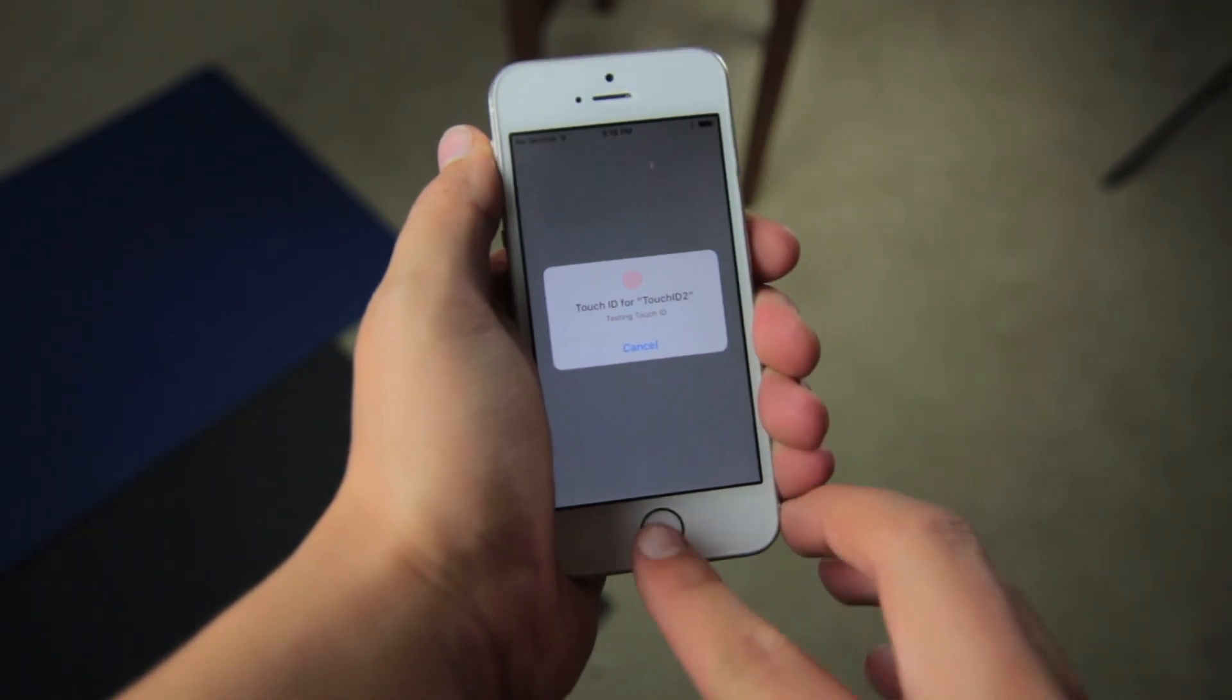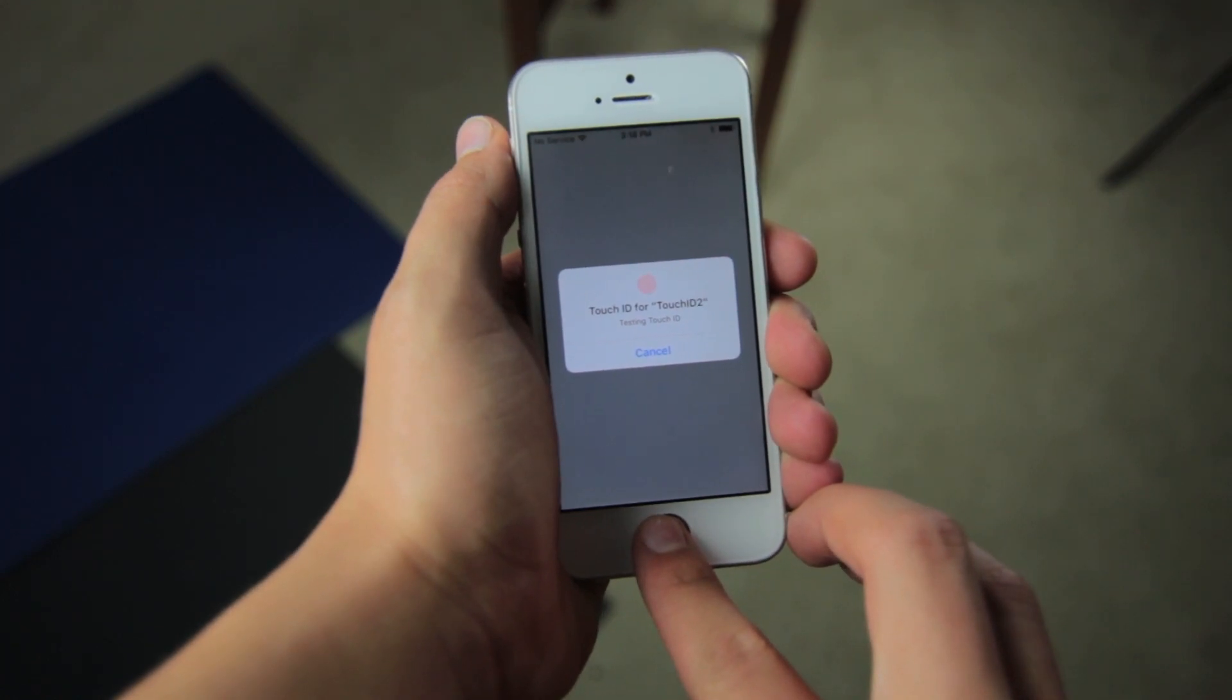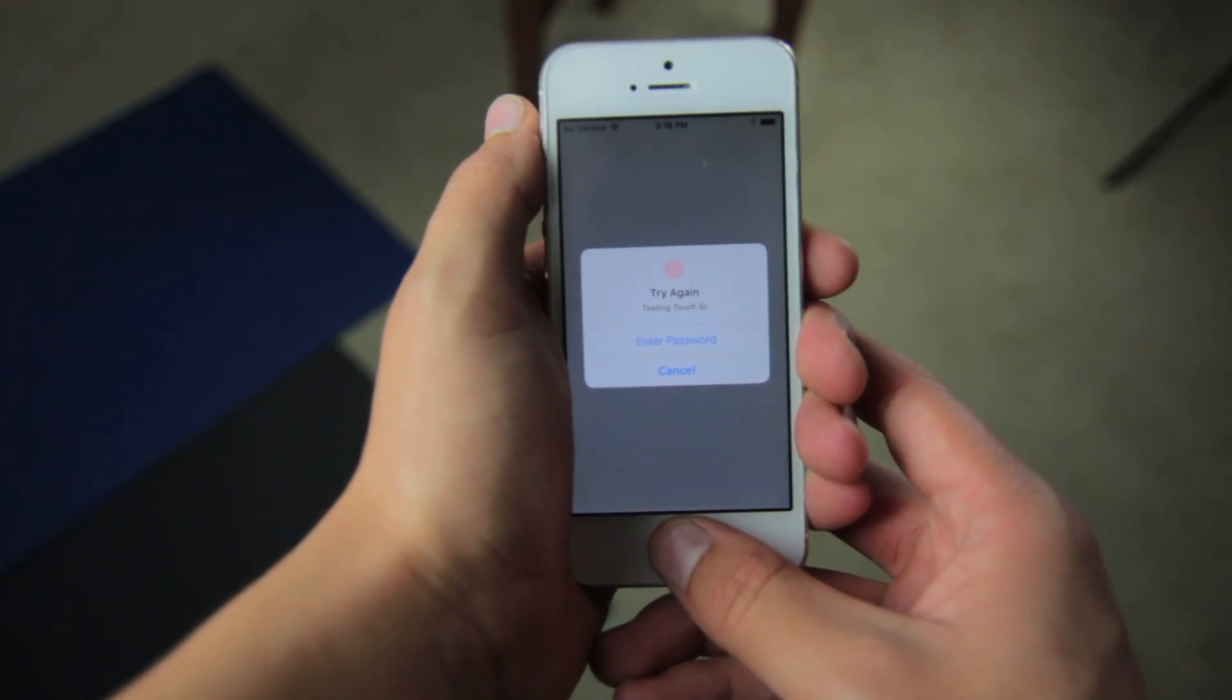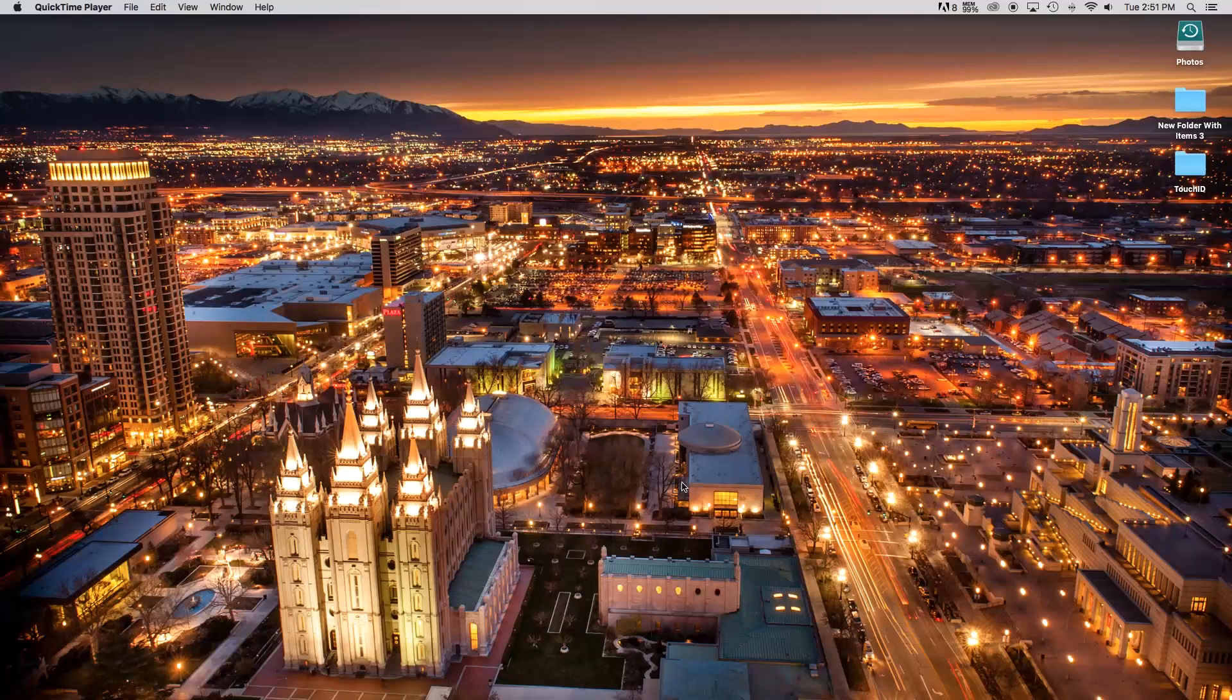Hey, what's going on everybody, and today I'm going to show you how to use Touch ID using Swift 2 with Xcode. So, let's go ahead and get started.